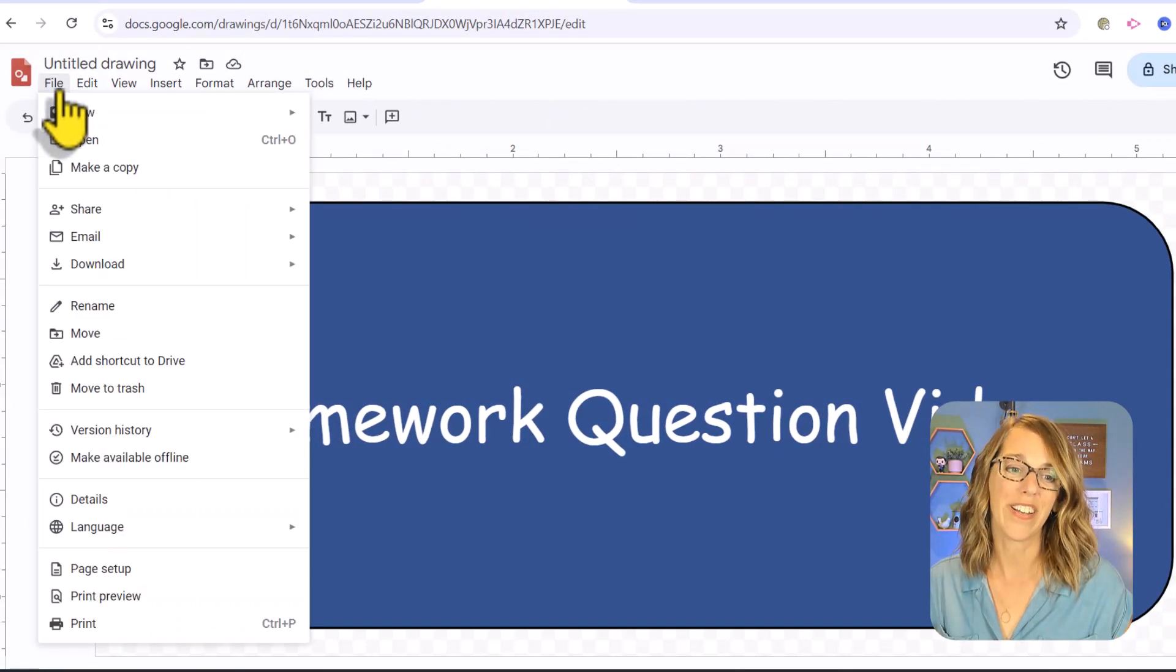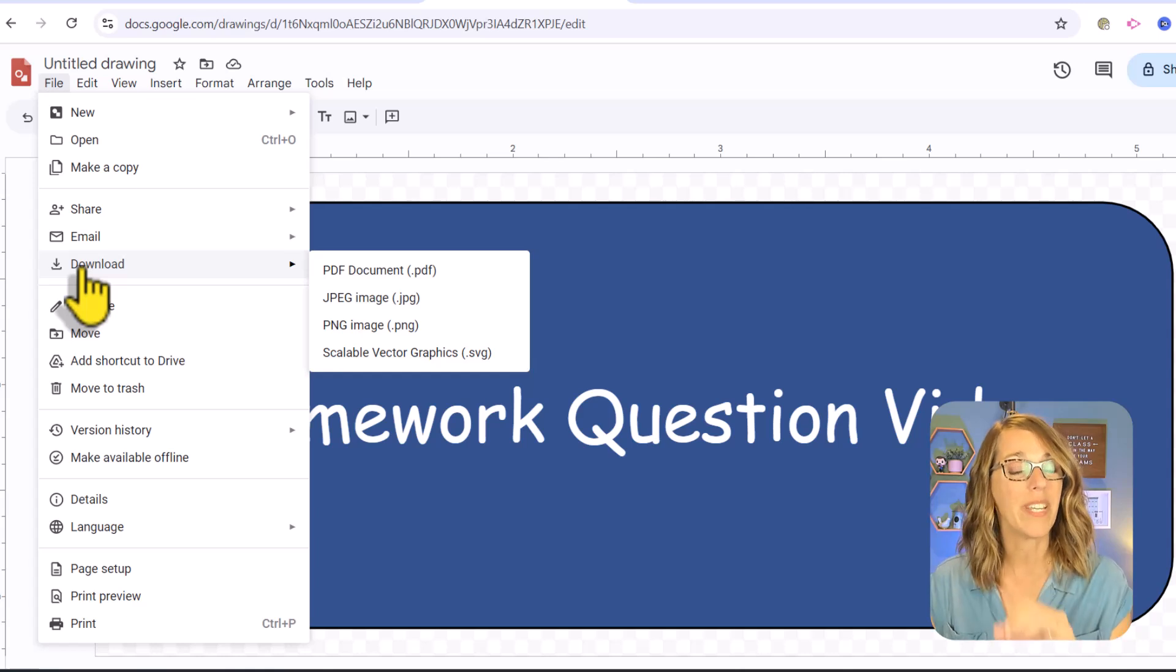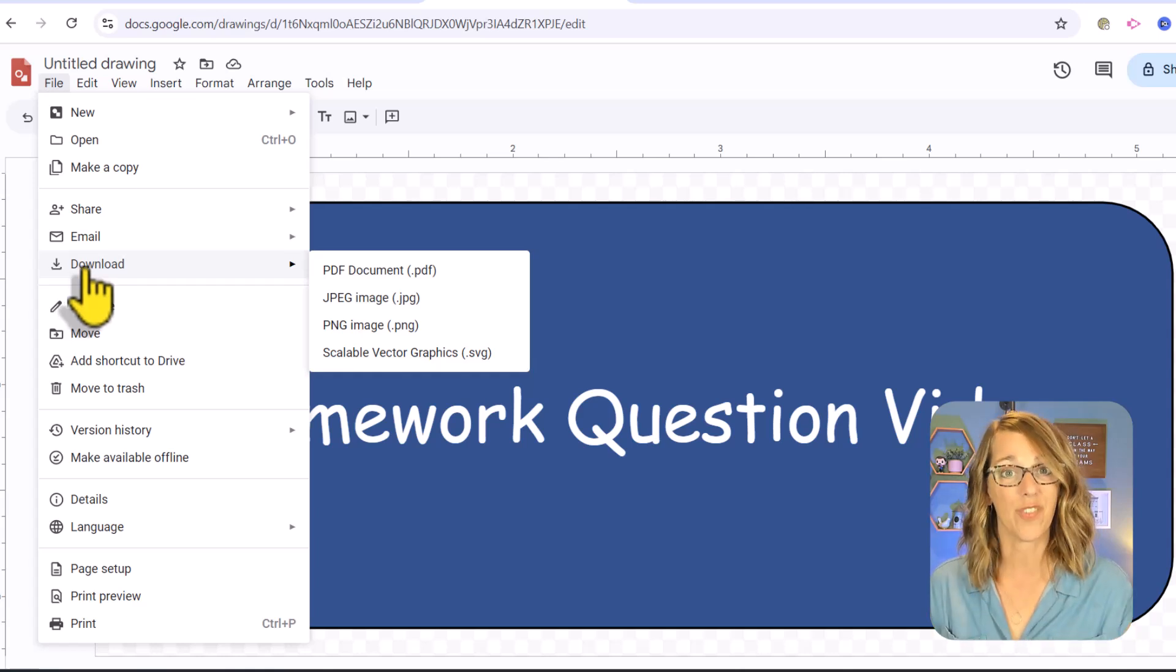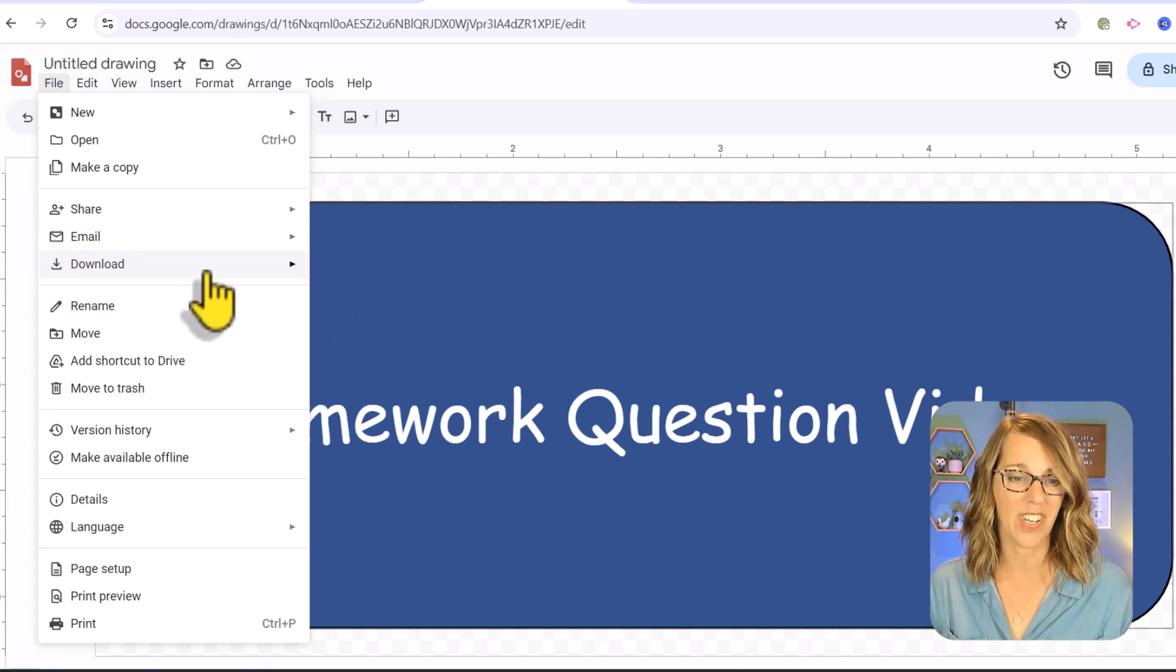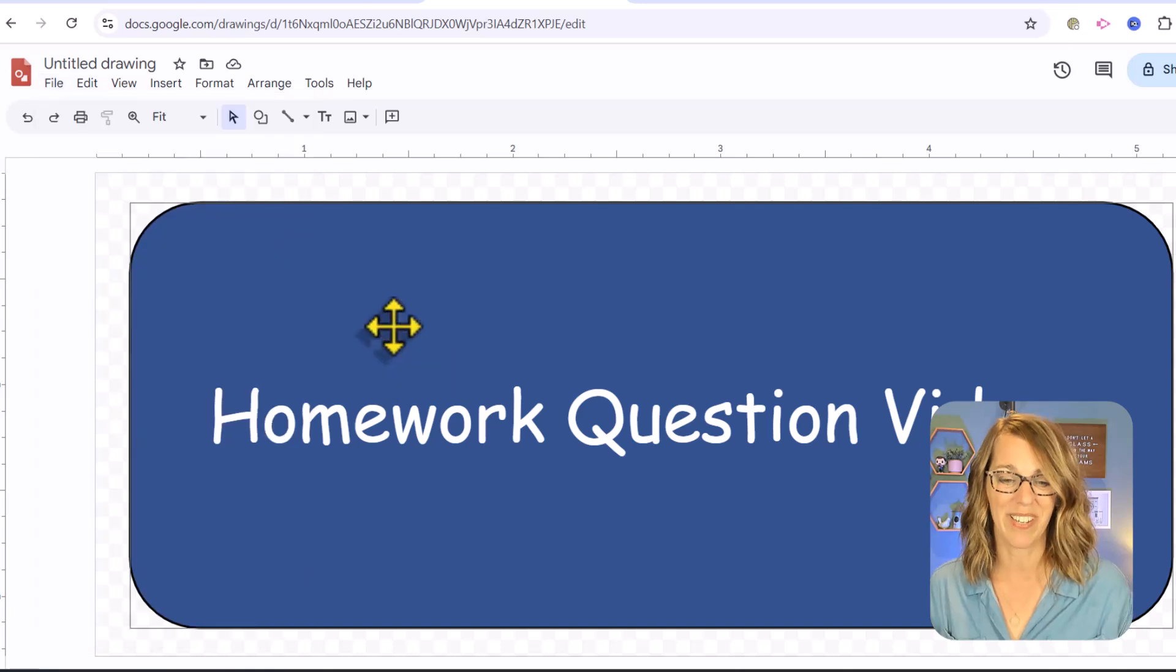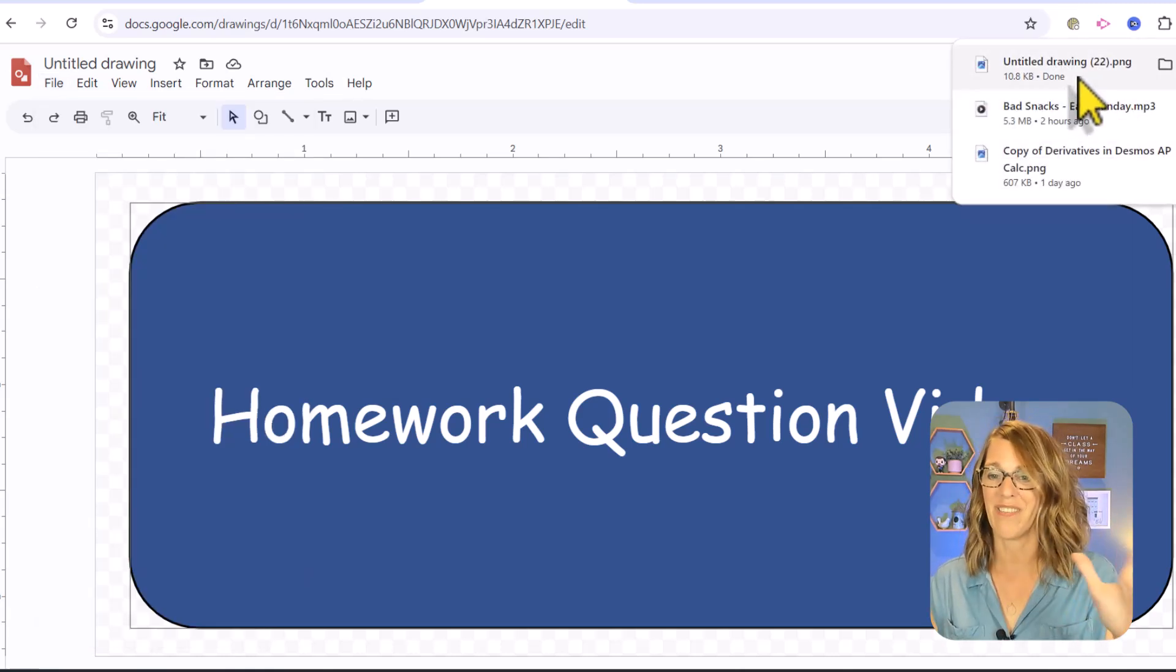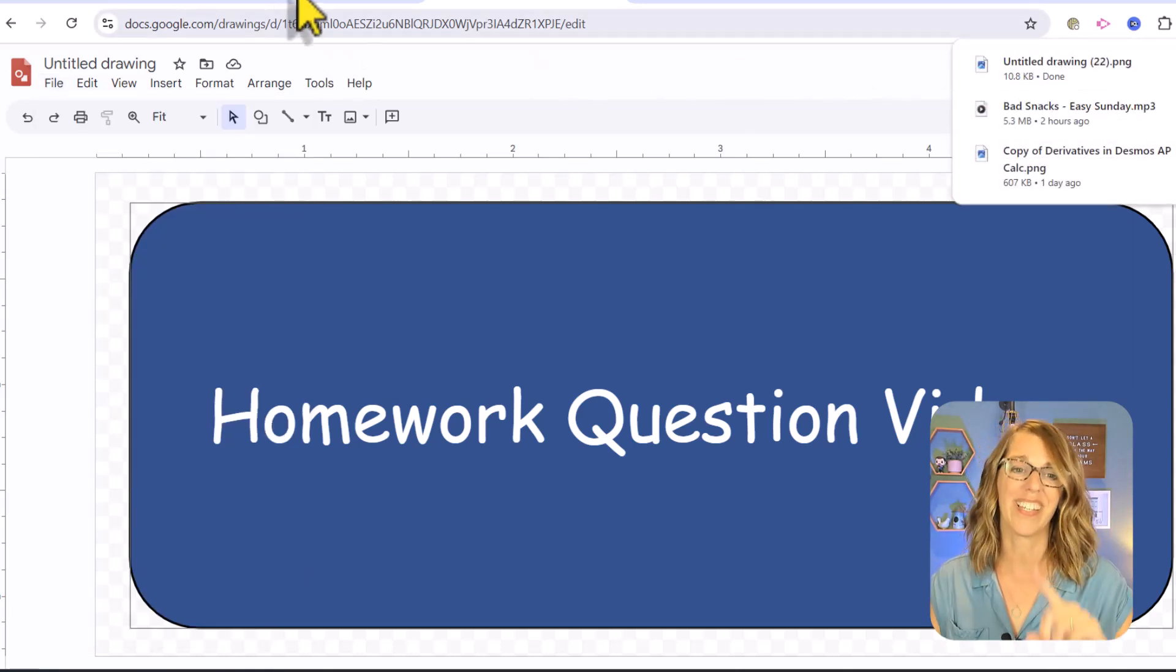Let's save it. I'm going to go over to file and then download. I'm going to choose PNG image so I get that transparent background. Just save this as untitled drawing. I will remember what that's called.